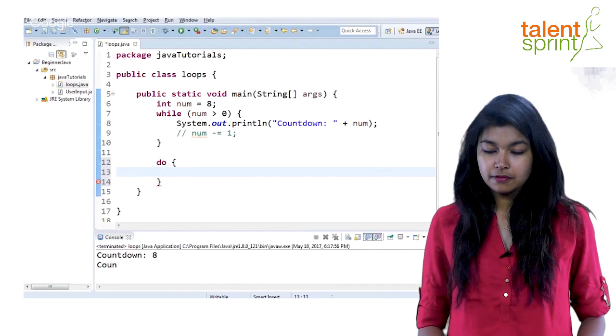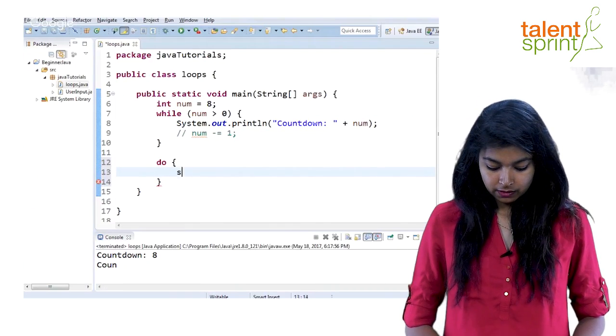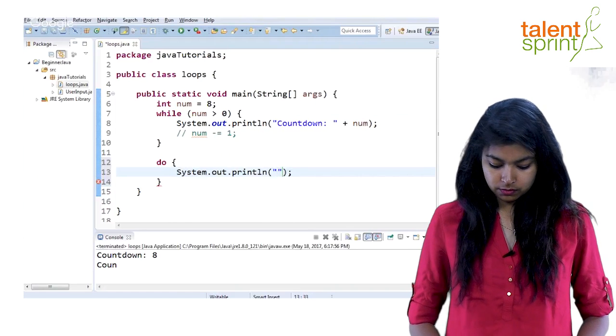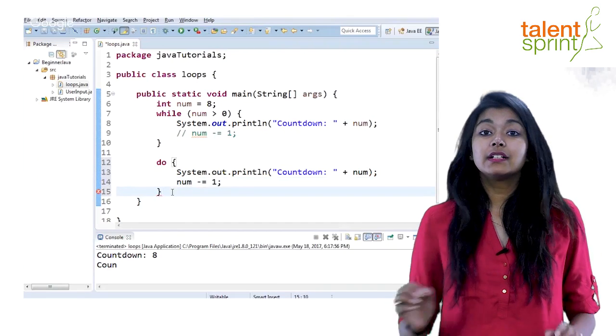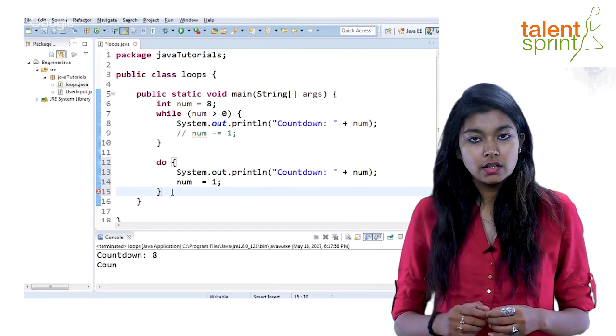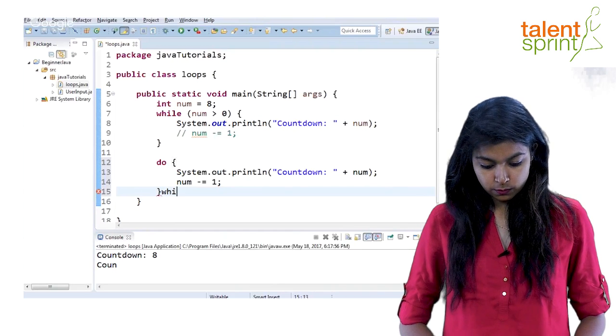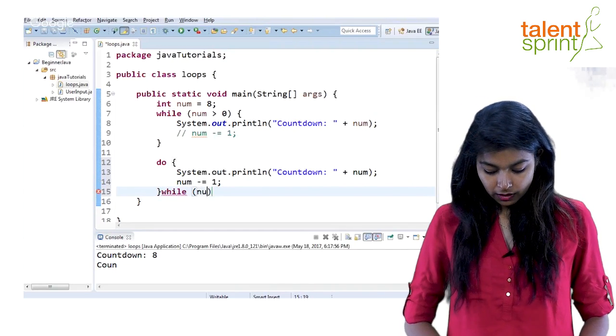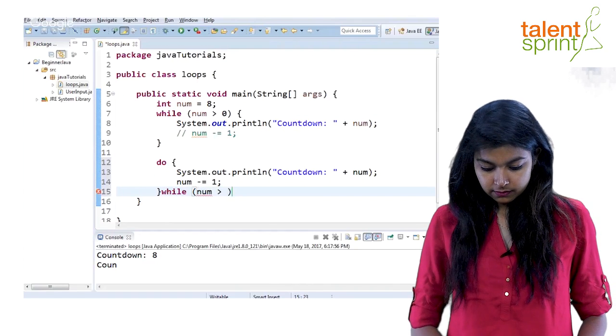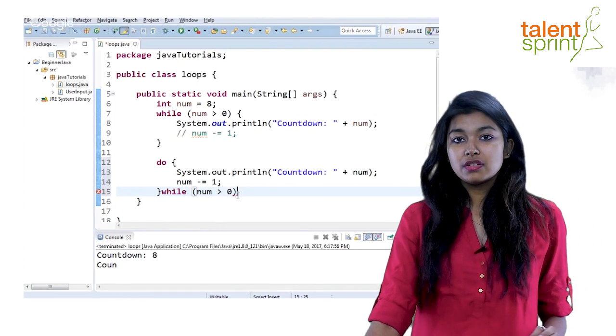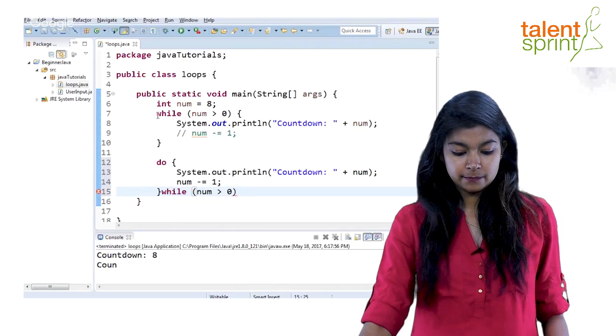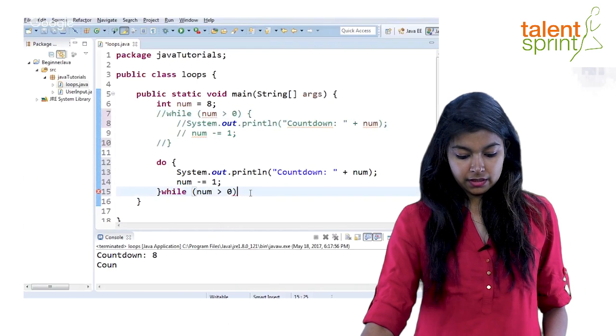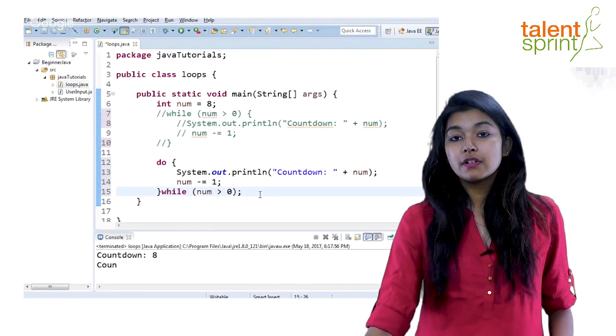And start off with your statements first. So let's say we do the same countdown, but now this time check will be here. And your condition that will check whether your do-while will be executed or not will come at the very end. So while, num is greater than zero. Alright. So this will make sure that at least your first statement would be printed. So let me just comment these out and we will run our do-while loop.